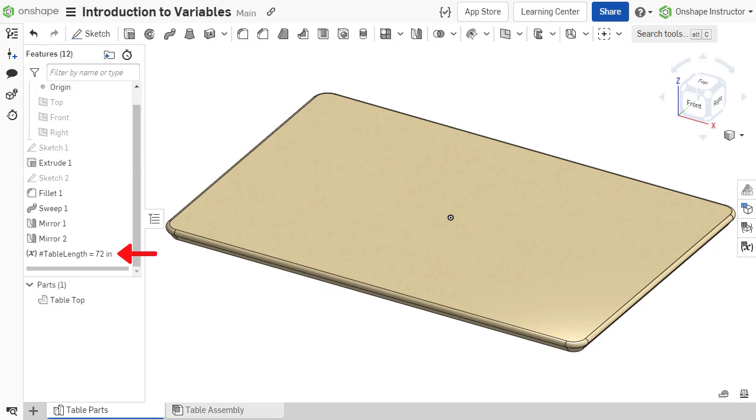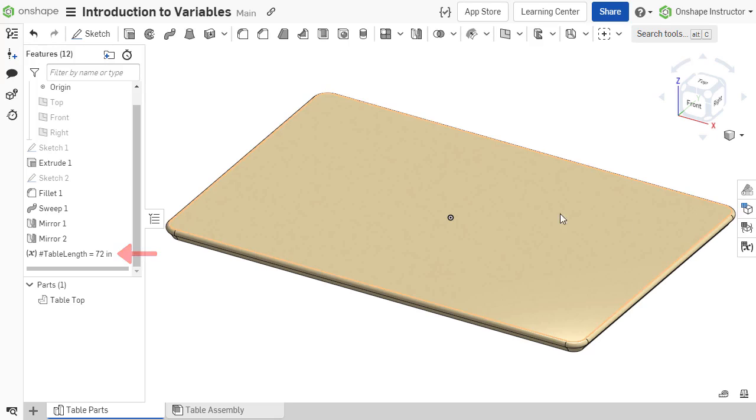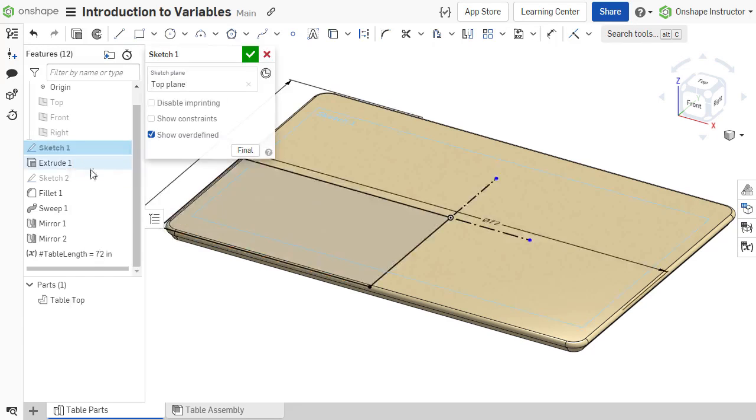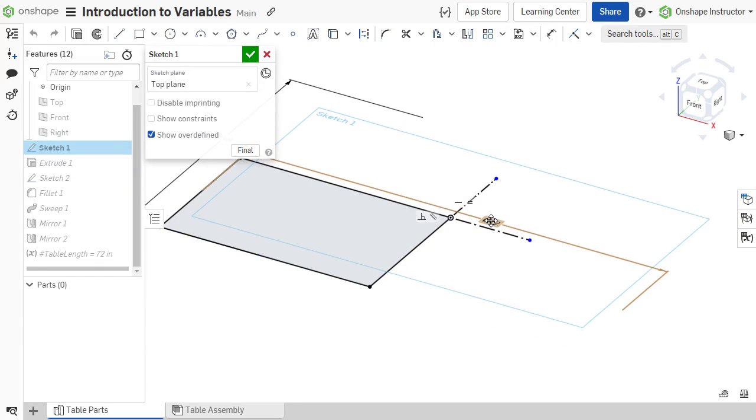A variable feature is added to the feature list. The location of this variable feature within the feature list is important, as features in a feature list are order dependent. Features that precede the variable feature cannot make use of the variable.